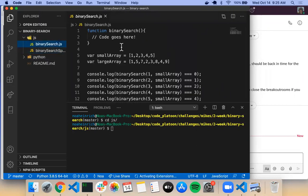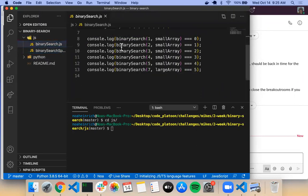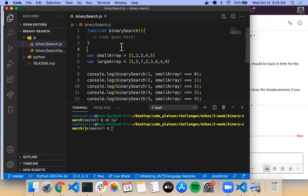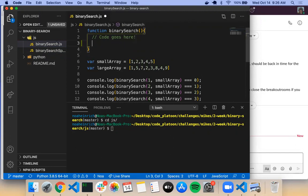I'm just going to focus on getting our driver code to work, since I don't want to spend too much time going over the spec code. First, before we even start pseudocoding, let's identify our base cases and recursive cases. The readme already tells us what the base cases are — what are they?